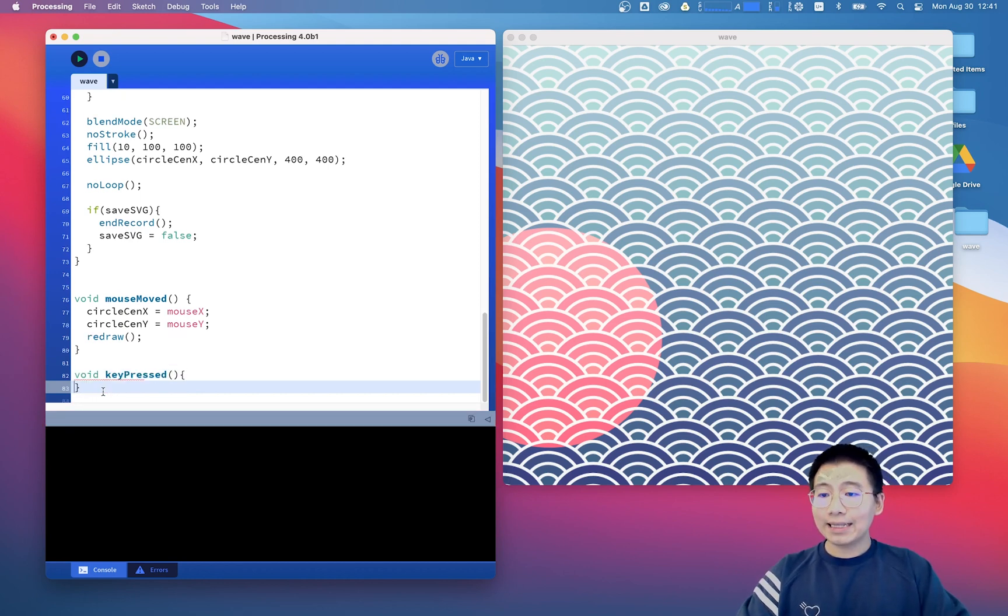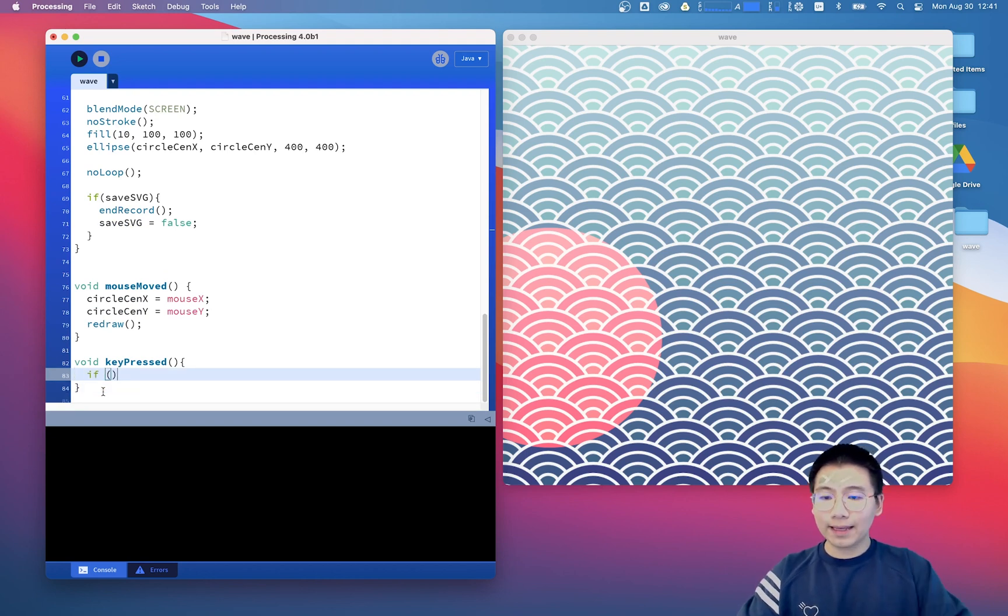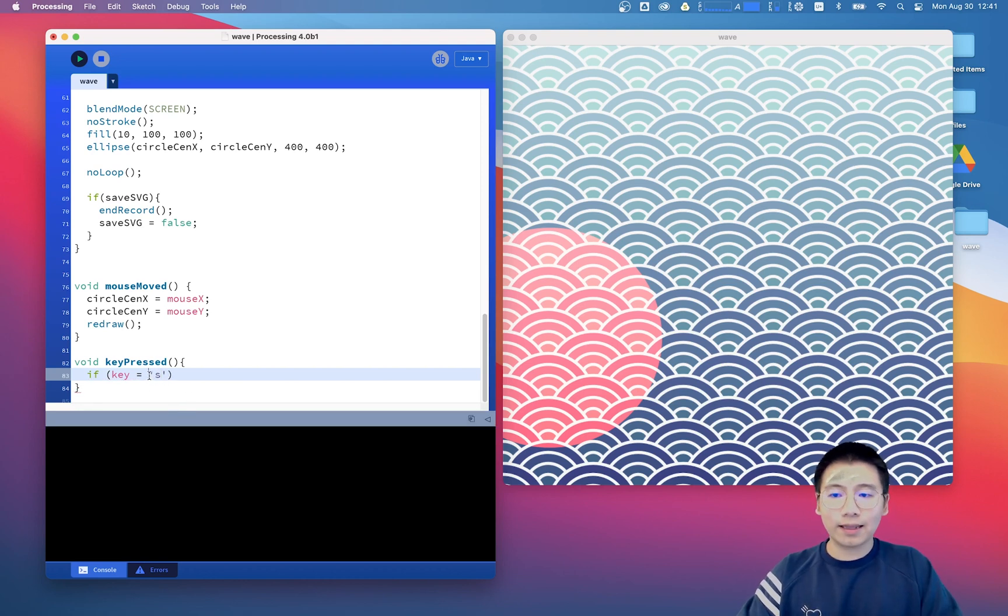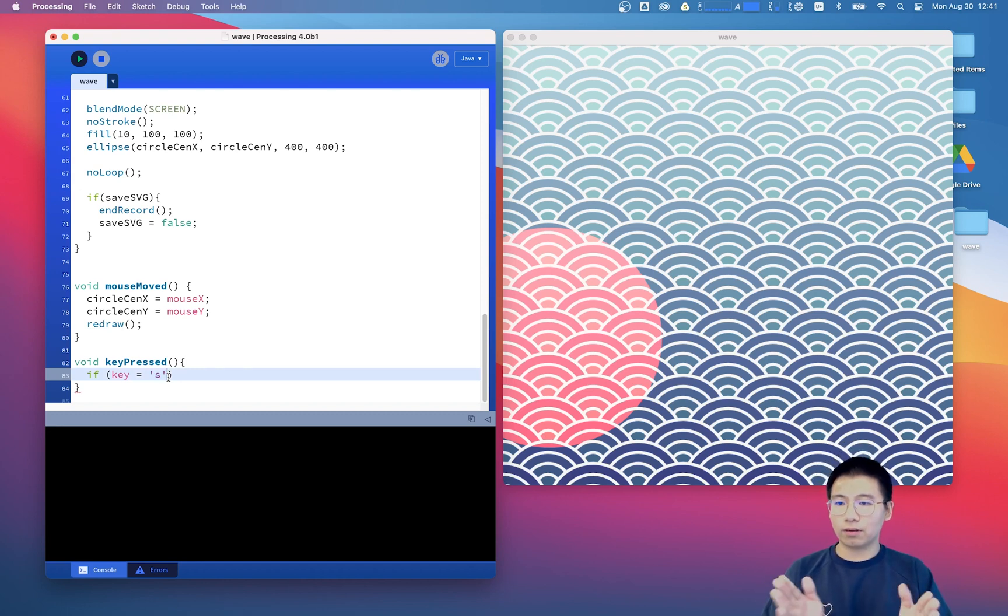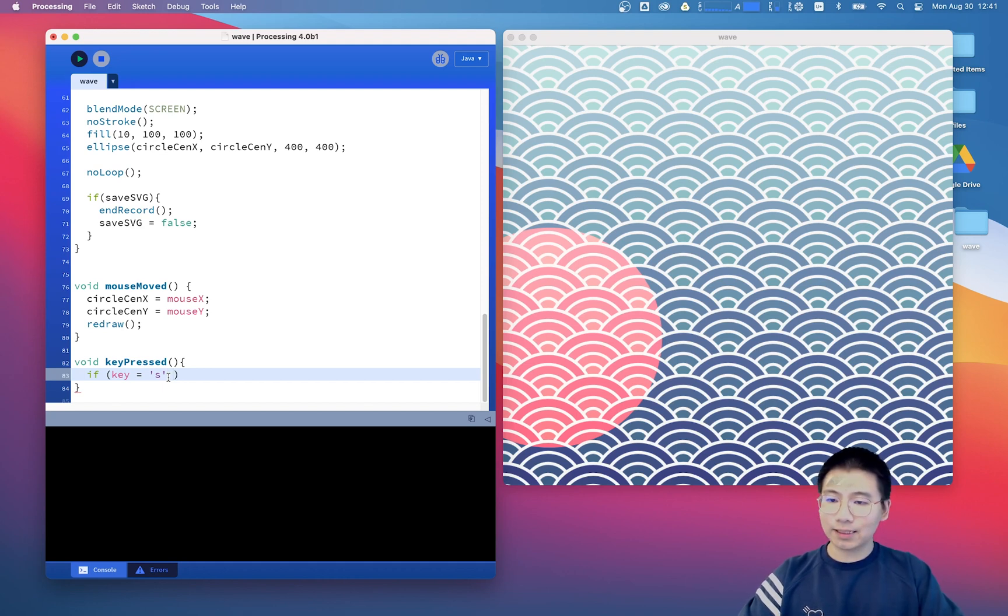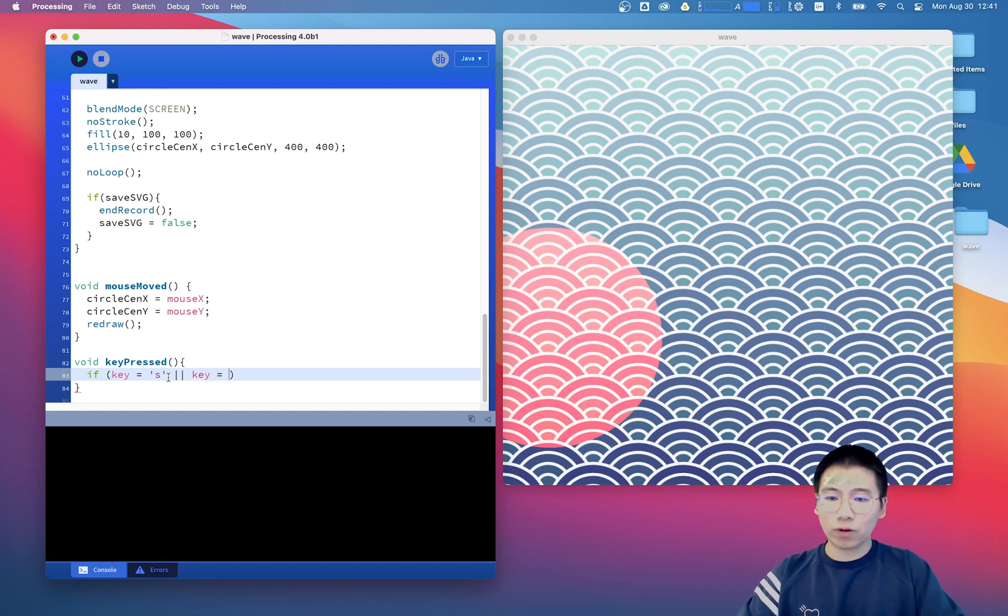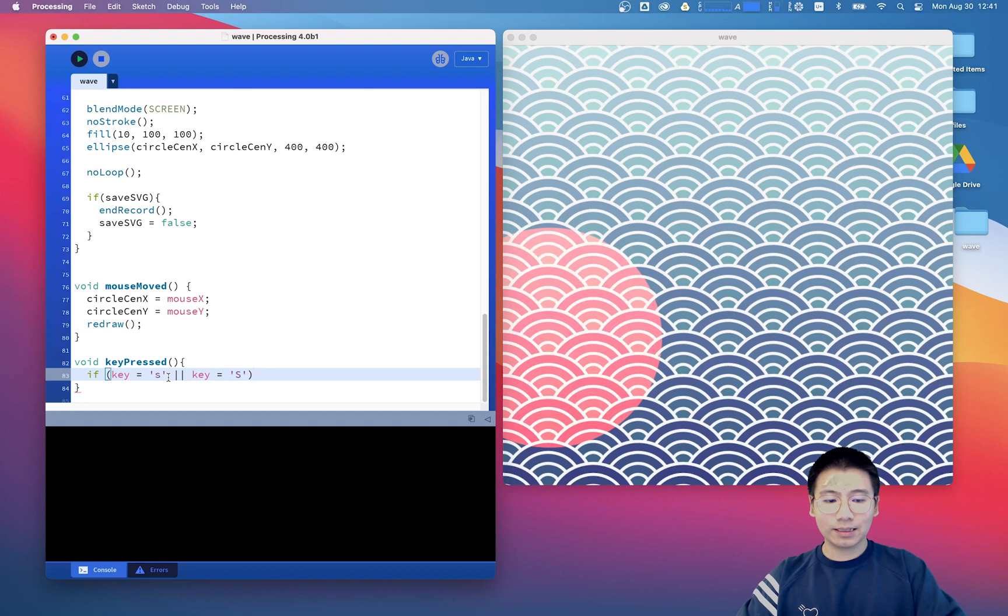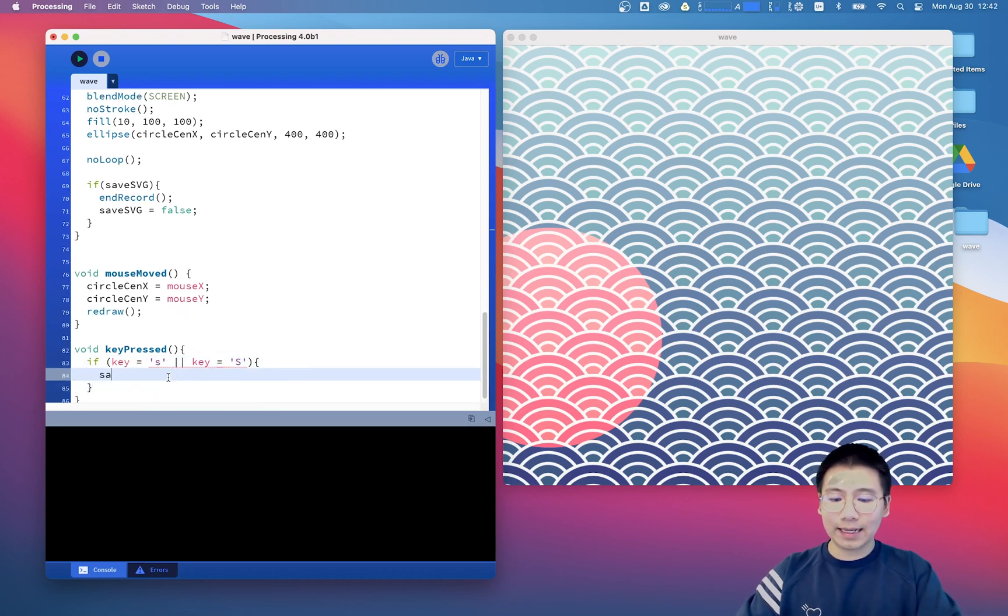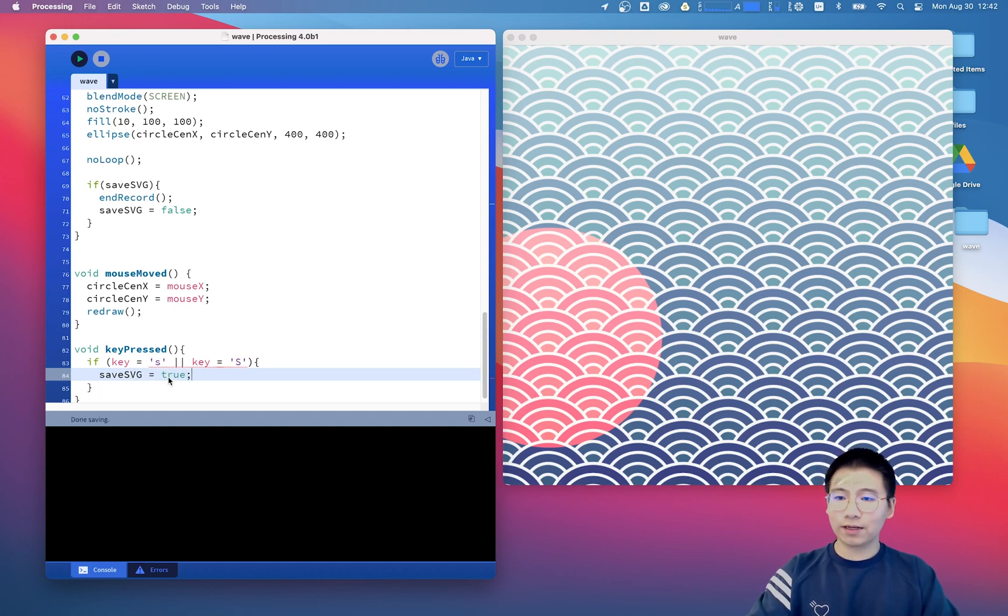And inside this function, we can say if key value equals to S, keep in mind, this should be a single quotation mark. If this is a double quotation mark, it will cause some problems. And we can say if key equals to lowercase s or the key equals to an uppercase s, we turn the saveSVG value to true and we can save the code.